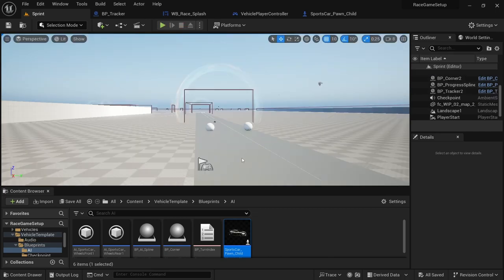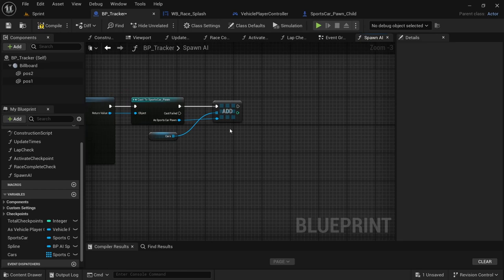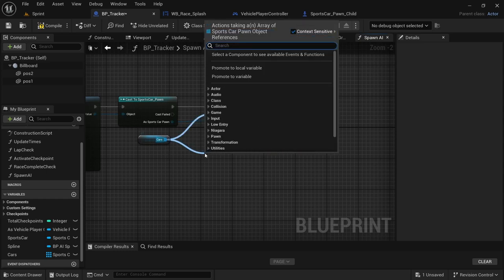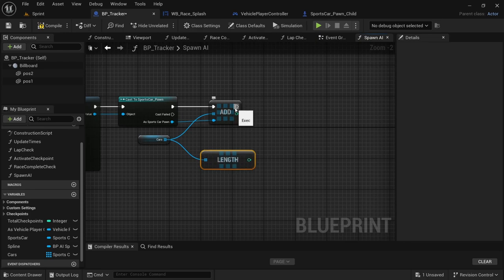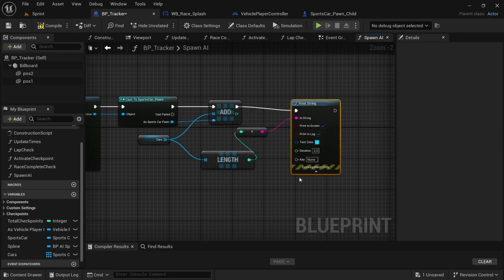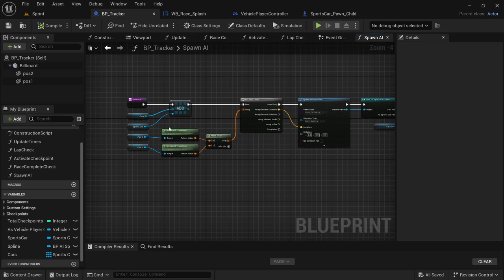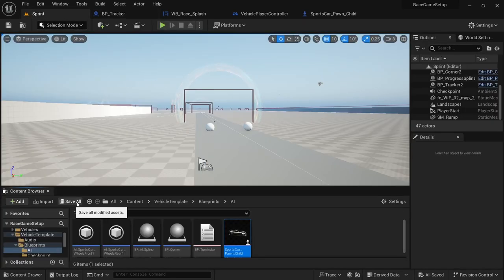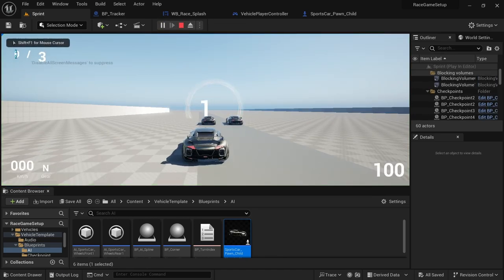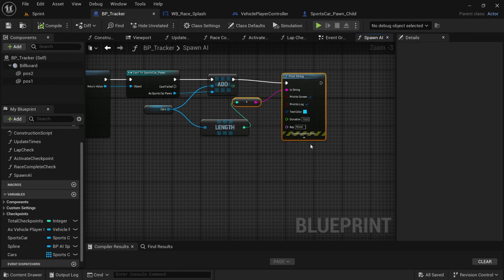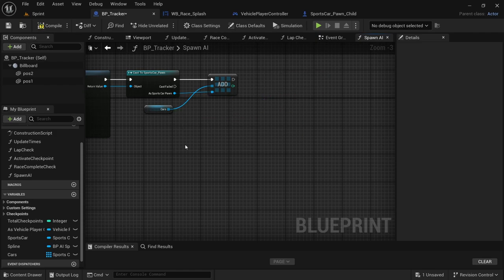Check again — the spheres are no longer visible. Now let's verify the cars array is working. From the cars variable array, drag off and look for 'length'. From the add drag off, say 'print string', connect add to in string, expand it, and change the duration to 10. We want to confirm there are three vehicles in the array — the sports car, the player's car, and the two spawned AI vehicles. Save all, play — it shows two then three, so there are three vehicles in the array.